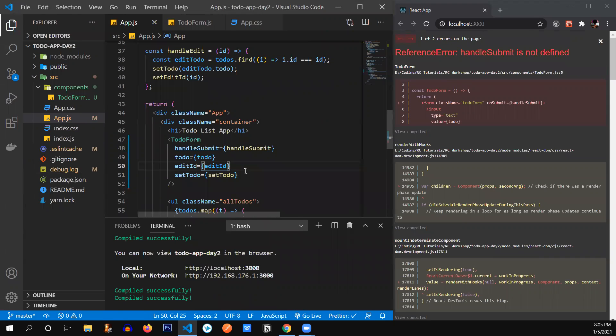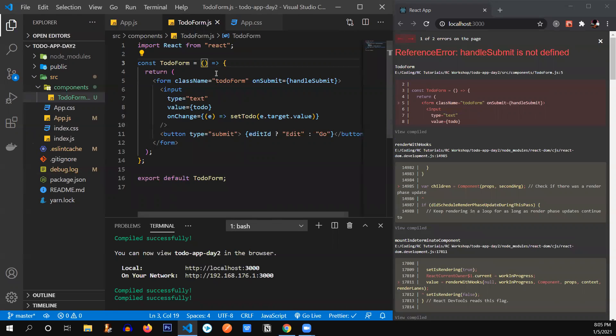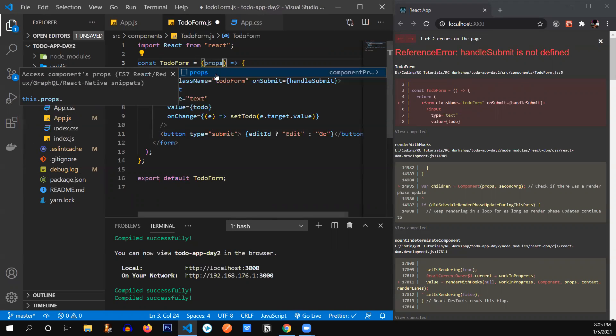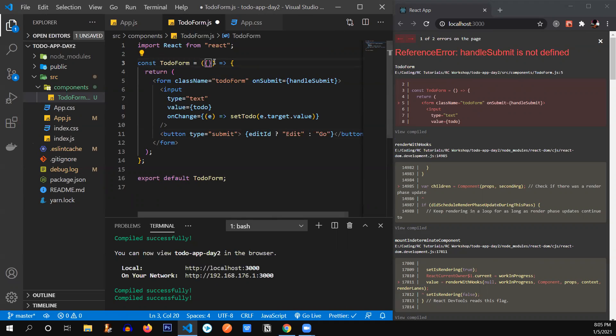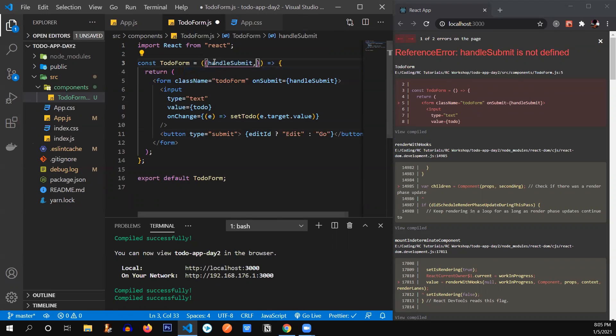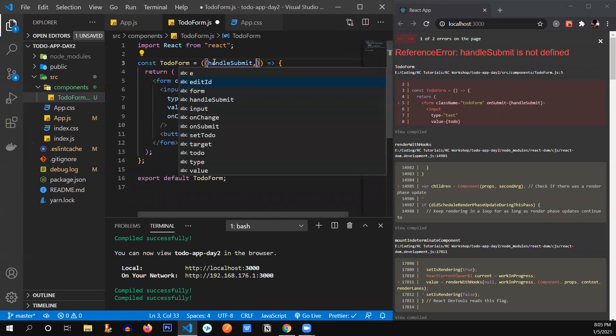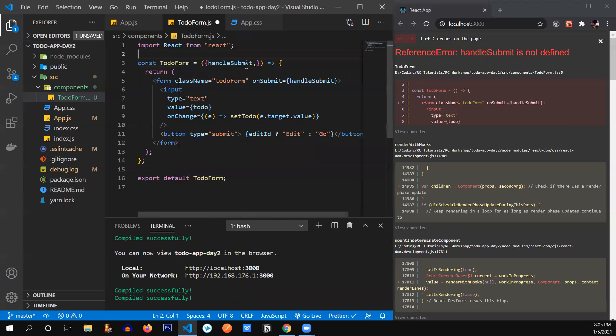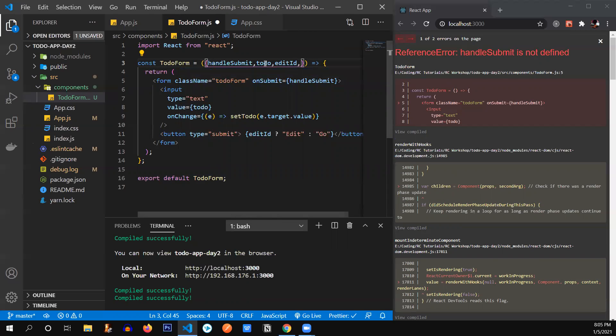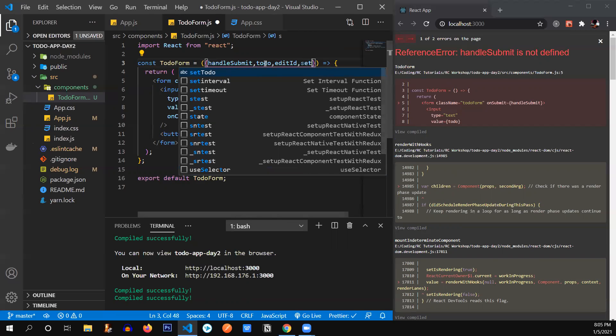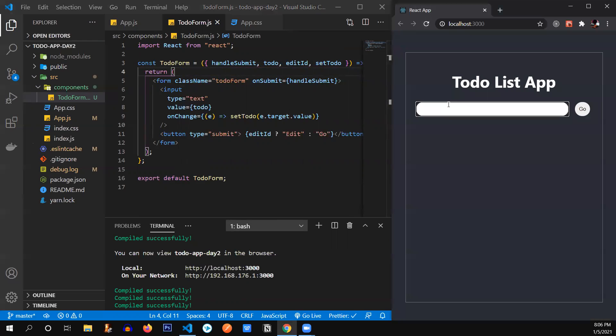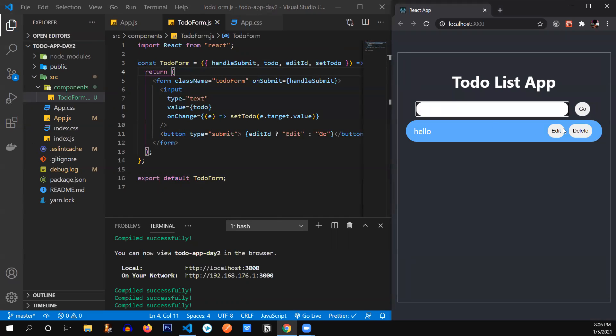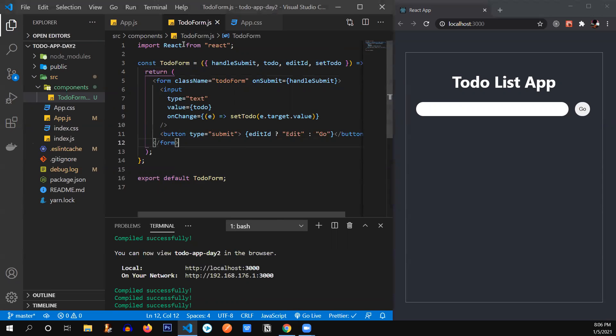All right. So we have successfully sent these from over here, but there's still an error because we haven't received them over here. So there are two ways, as I mentioned, we can receive them over here either by typing props and then going on to write props.editID, et cetera, or we can just destructure it by using JavaScript ES6 feature, which is called destructuring. So we can just write two curly braces and receive them: handleSubmit, todo, editID, and the fourth one is setTodo. Let's save this and check. Okay, it's working, I guess. Hello. Yes, it's working fine. Delete as well.